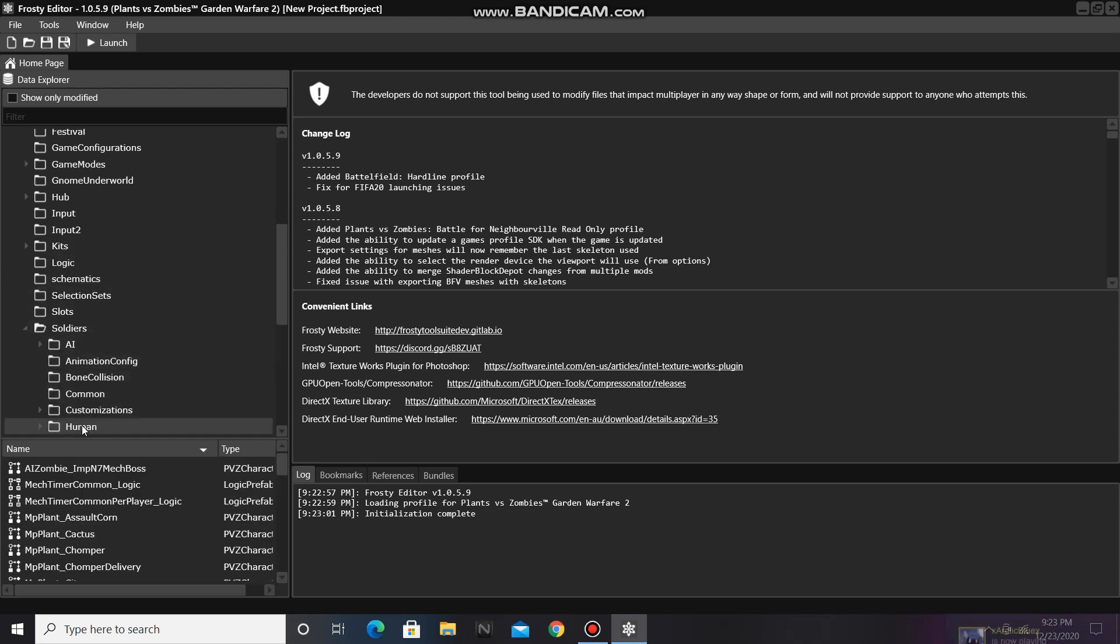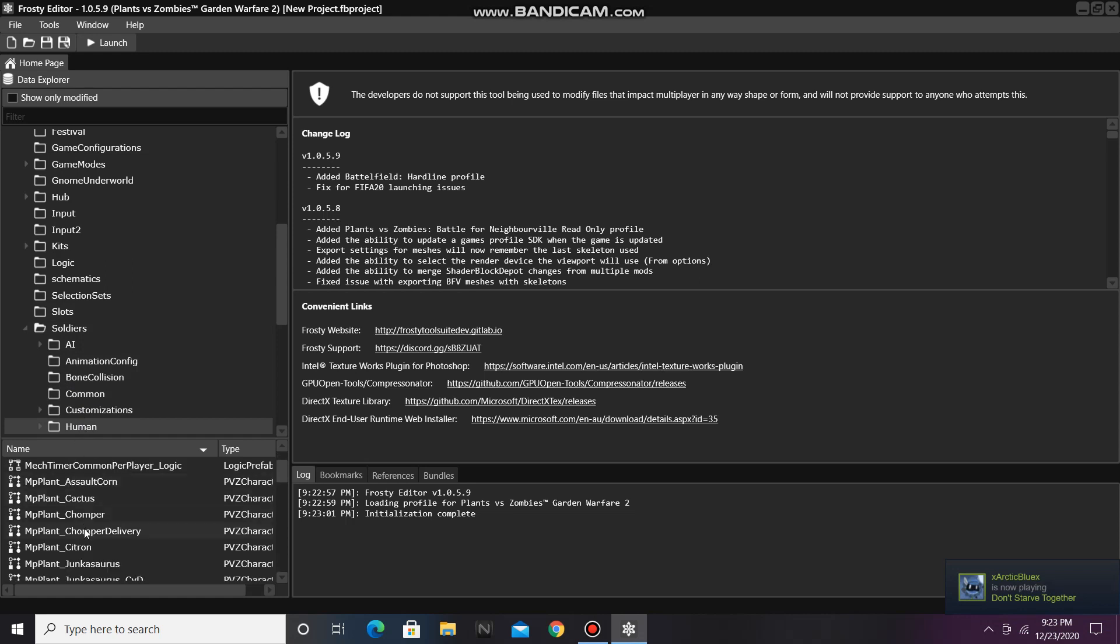Single click human and open the soldier file of your choice. For this tutorial, I'm going to be editing Citron.